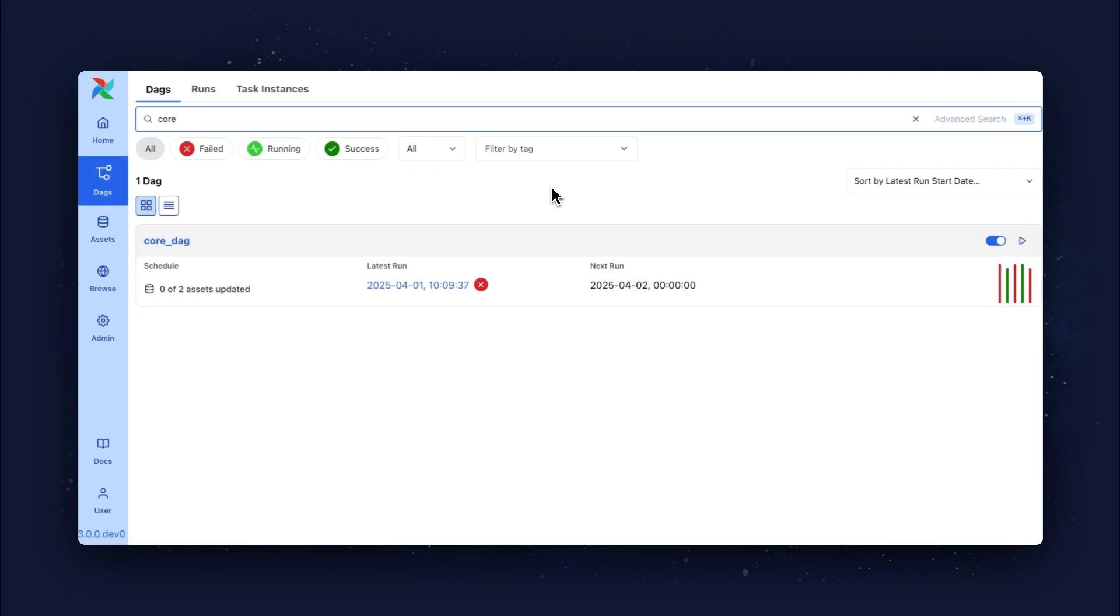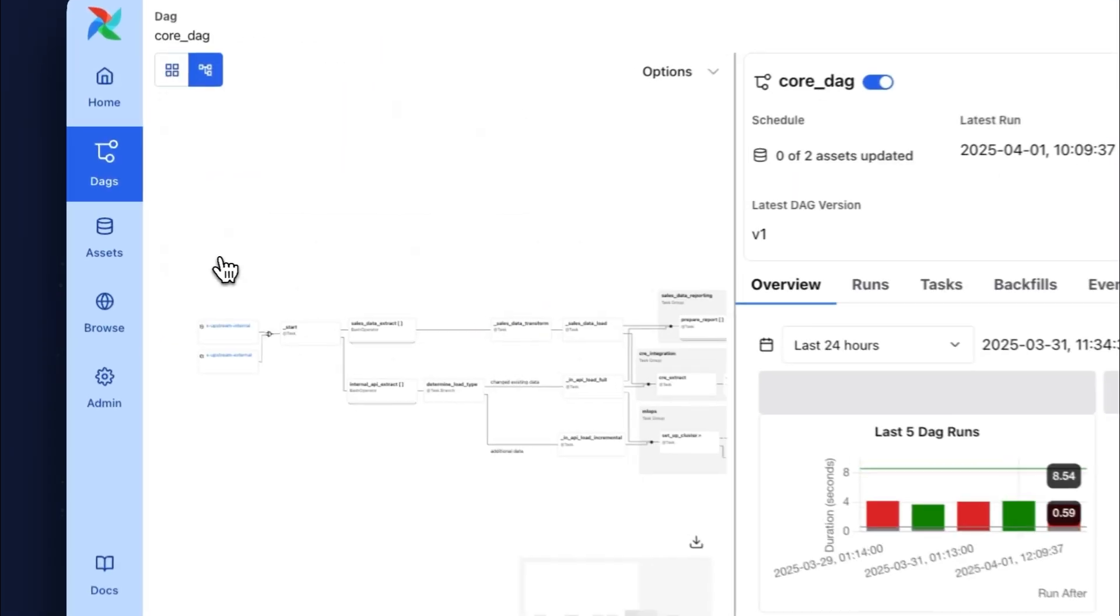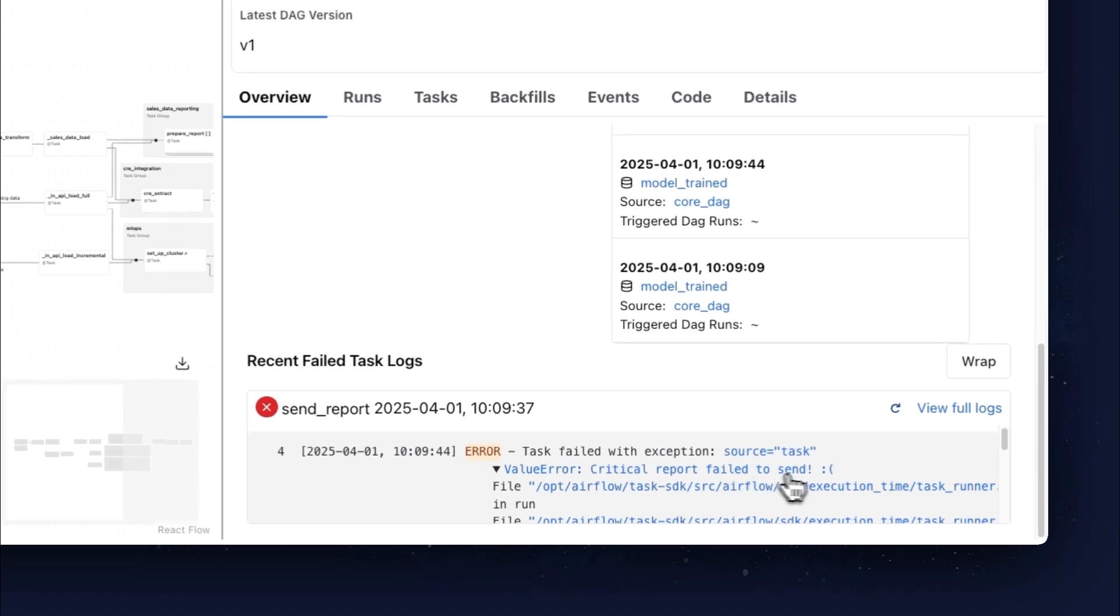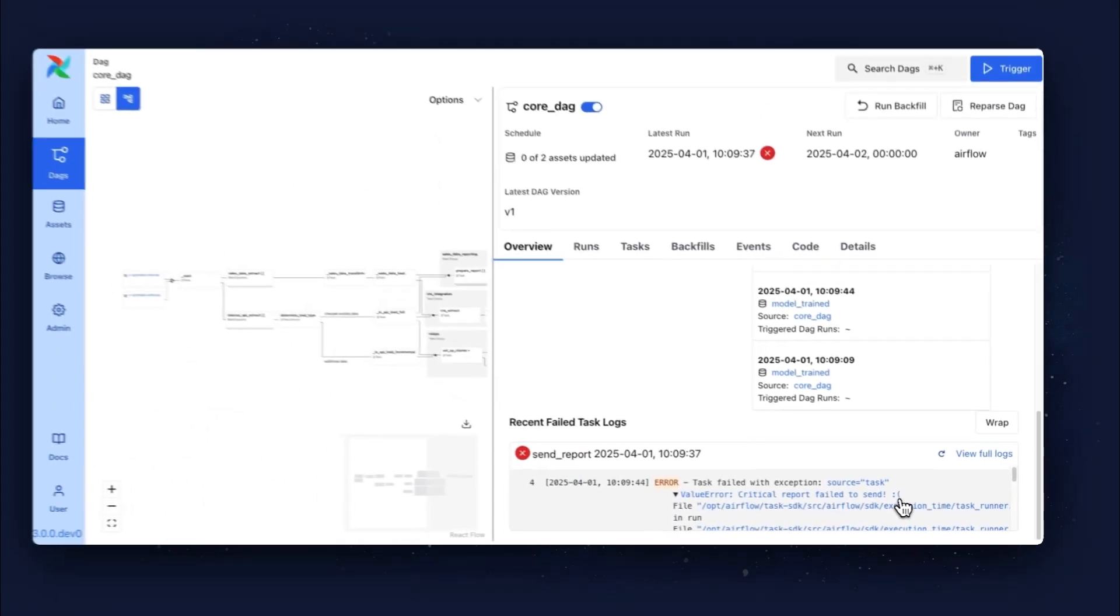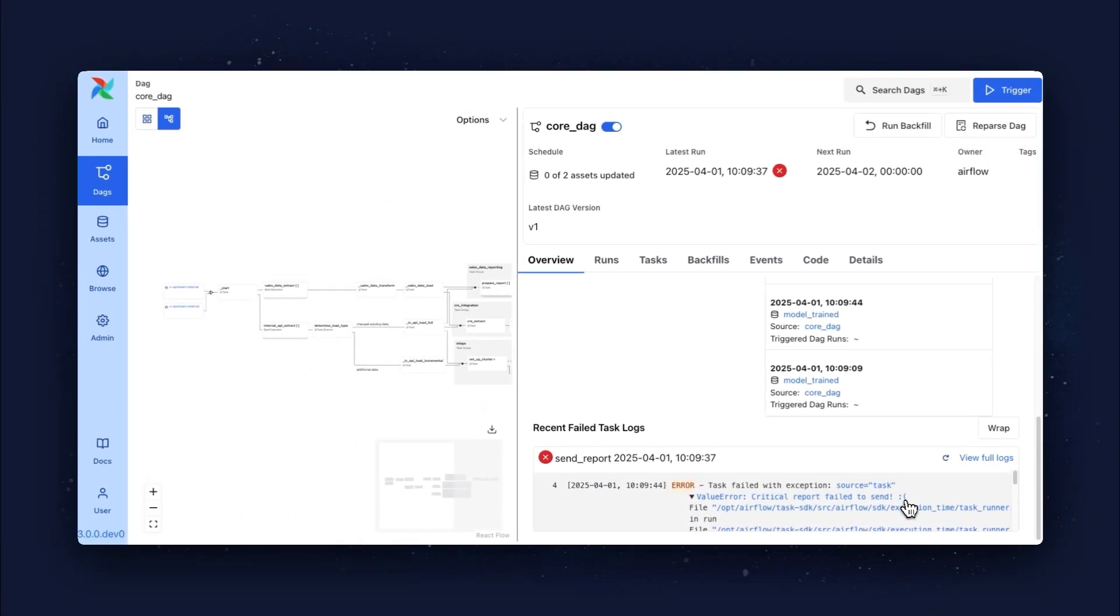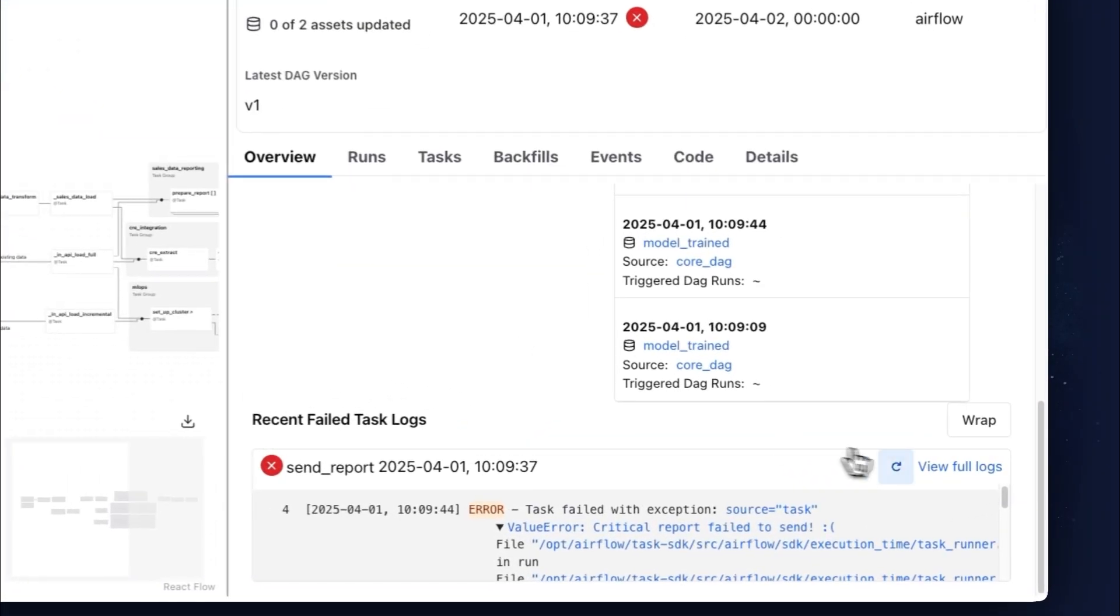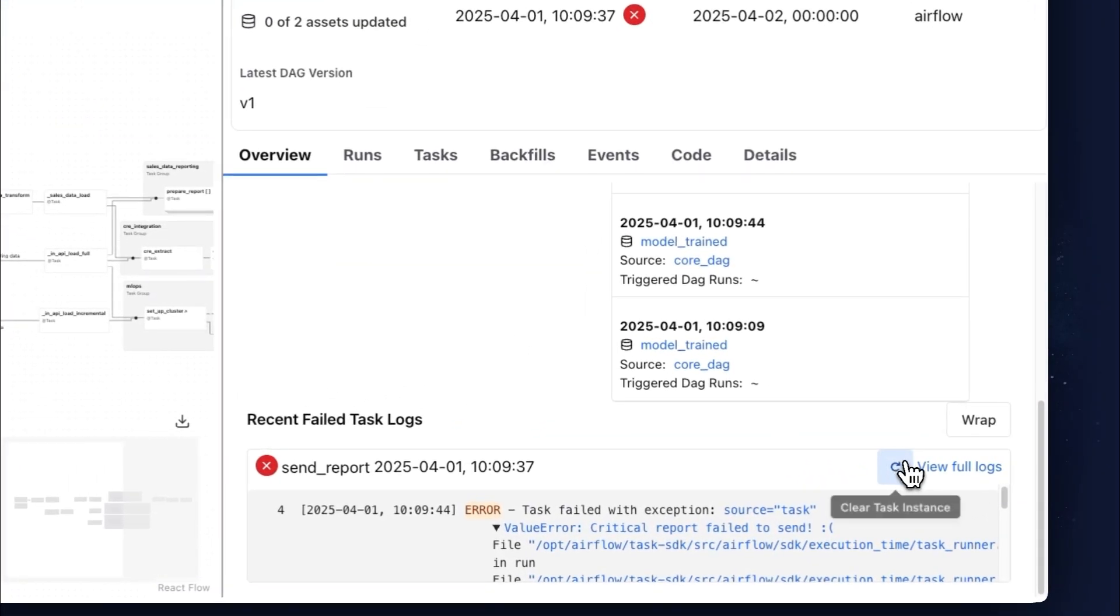Looks like the last run of this DAG has failed, and we'll know why in just one click, much quicker than in Airflow 2. The DAG Details page now lists recent error log lines, so you immediately know what has gone wrong and can clear the offending task right from here.